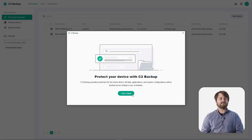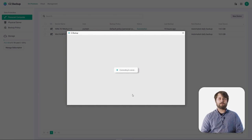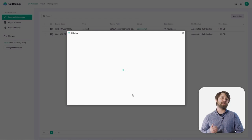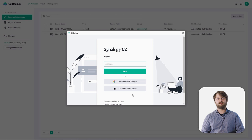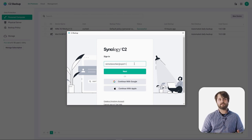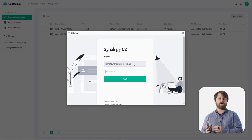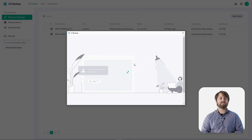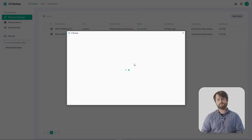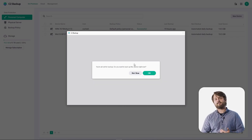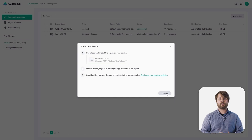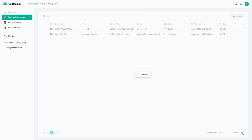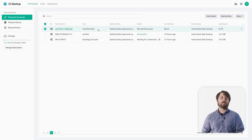We already have the C2 Backup agent installed, so we'll click Let's Start. The agent first establishes communication back to the Synology C2 data centers. Once that's finished, we type in the Remote Worker UPN credentials from C2 Identity along with the password. It then creates a link between this agent and the C2 Backup environment. We choose Not Now for the immediate backup option, go back into the main C2 Backup menu, and refresh — you'll now see the Remote Worker user paired back, not yet backed up, and under the default policy.